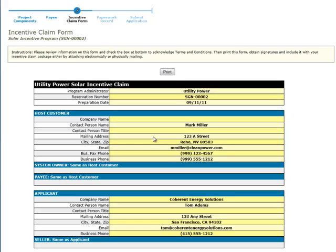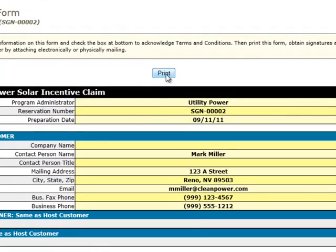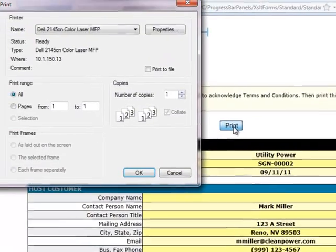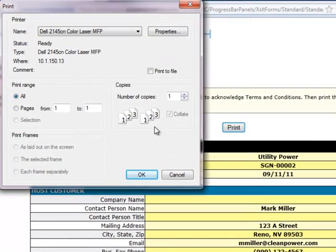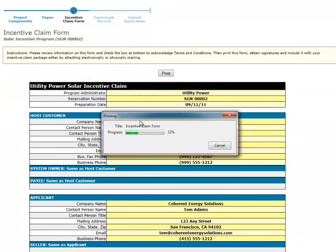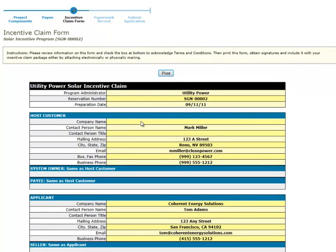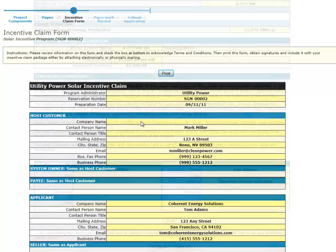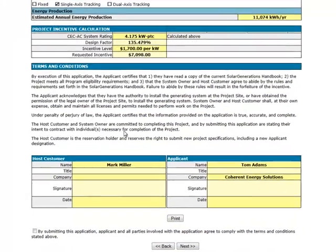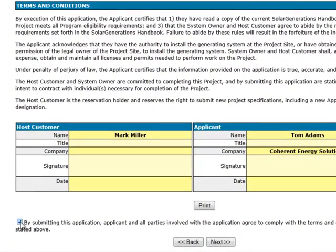The incentive claim form page is the next section in the process. At this point, you're almost done with the incentive payment claim. Click the Print button at the top of the incentive claim form page to print a hard copy of the incentive claim form and have it signed by the appropriate parties. If you're submitting documents electronically, you can scan the signed incentive claim form for upload on the paperwork record page. Some programs may require you to check a box at the bottom of this form to acknowledge the program terms and conditions. After printing this form, click the Next button to proceed to the paperwork record page.